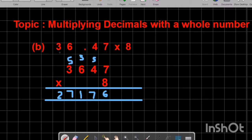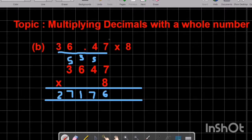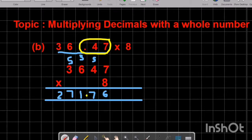Now we have the answer without the decimal, but in the question we have a decimal point and we must include it in the answer. We check how many numbers are after the decimal point — there are two numbers after the decimal point. So we put the decimal point before two numbers and we get 291.76.